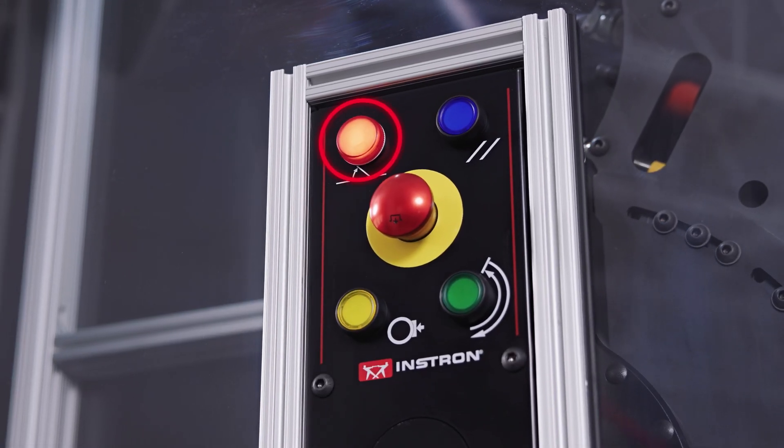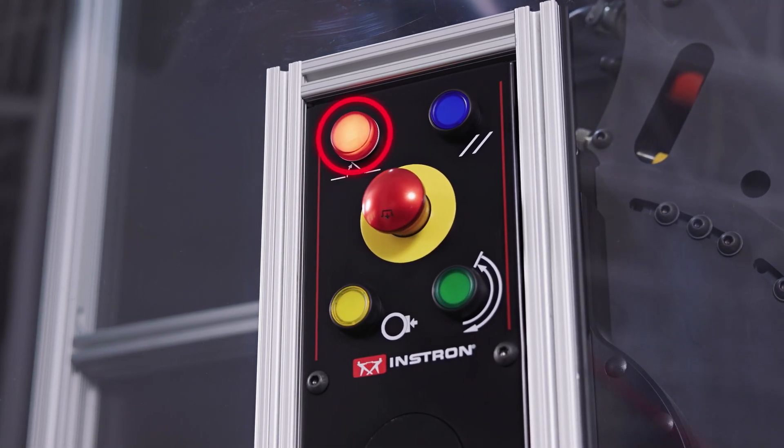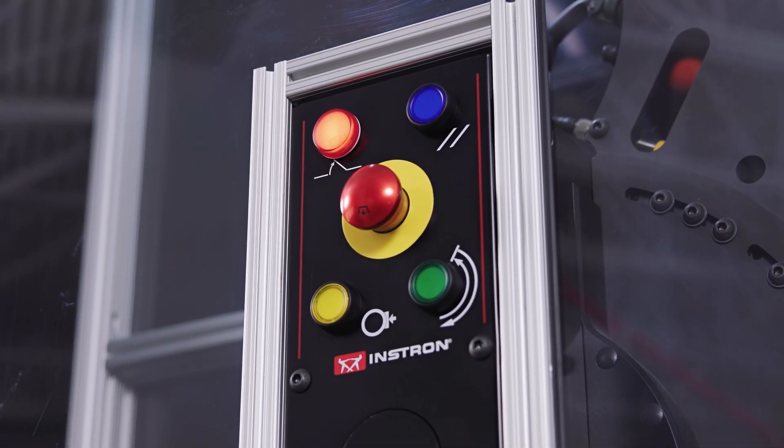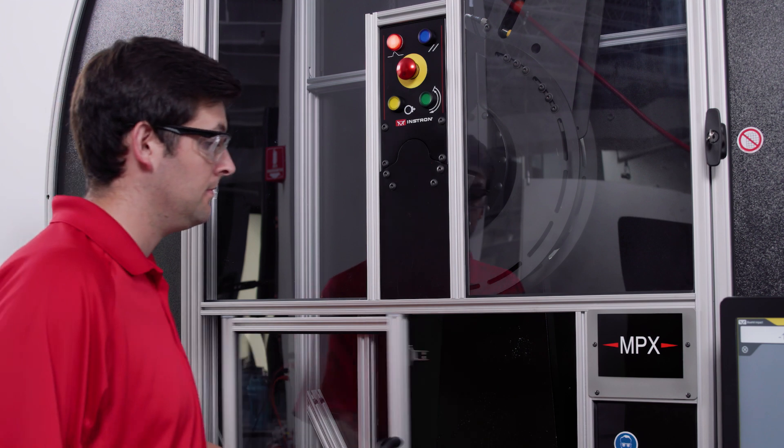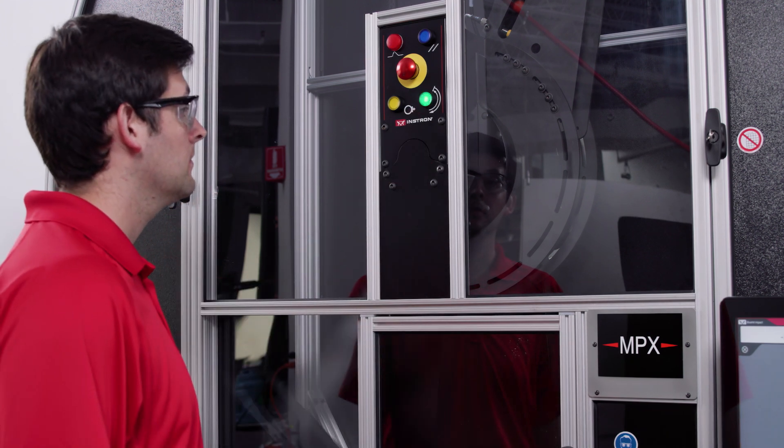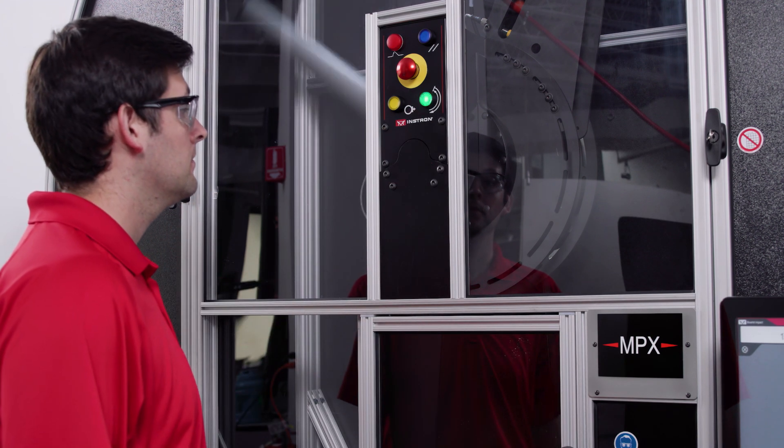The red indicator light on our control panel lets us know when the system is not safe to use. Once all the doors are closed, we simply hit the green button on our control panel to run our test.